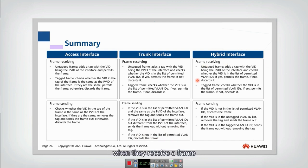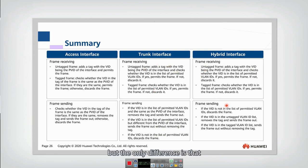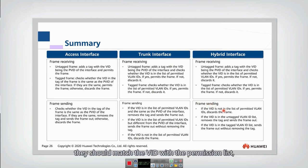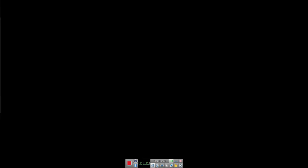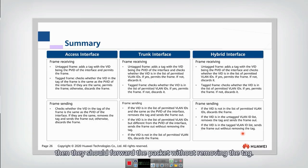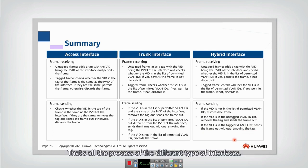Finally, for the hybrid interface, when receiving a frame it is the same as the trunk. The only difference is when sending a frame: match the VID with the permission list. If the VID is in the untagged permission list, remove the tag and send out. If it is in the tagged permission list, forward the packet without removing the tag. That covers all the processing for the different types of interfaces.